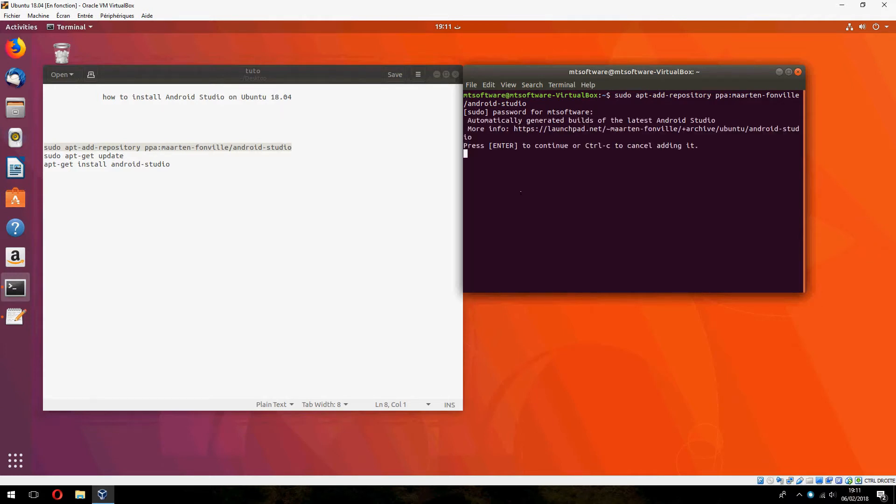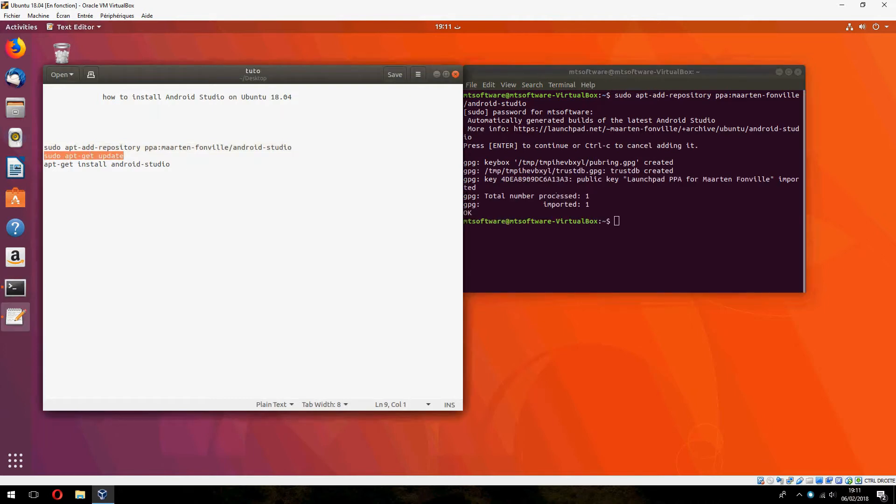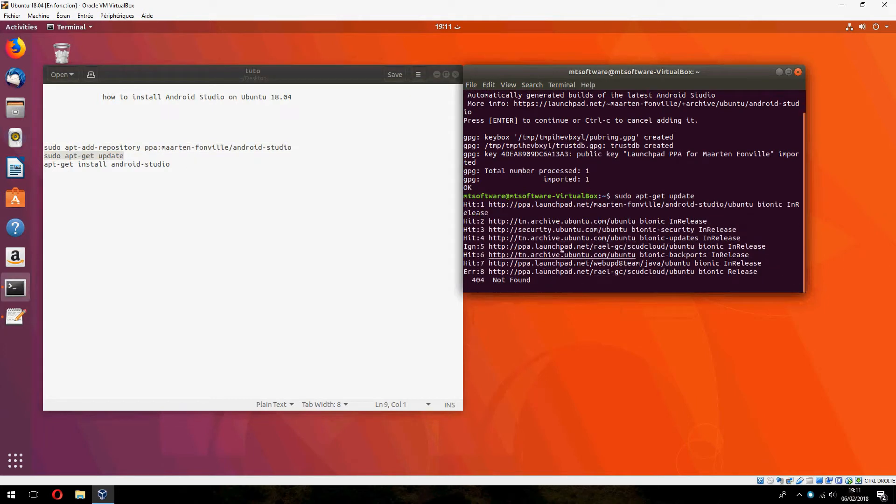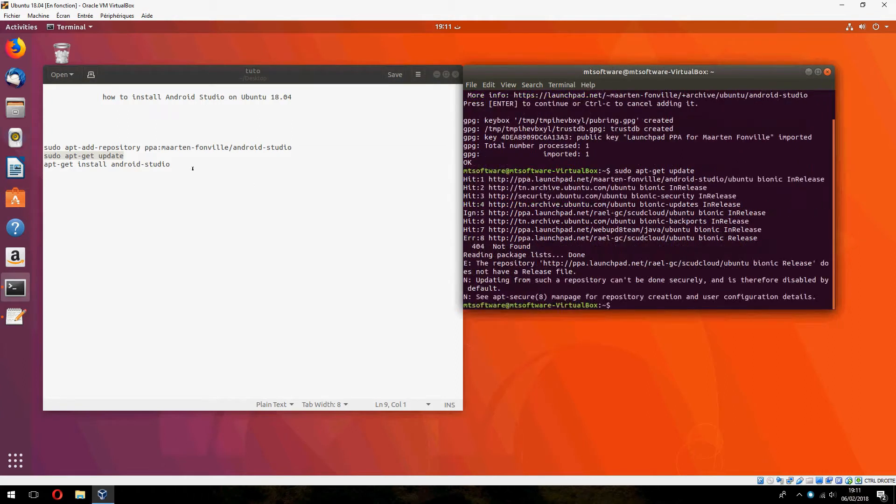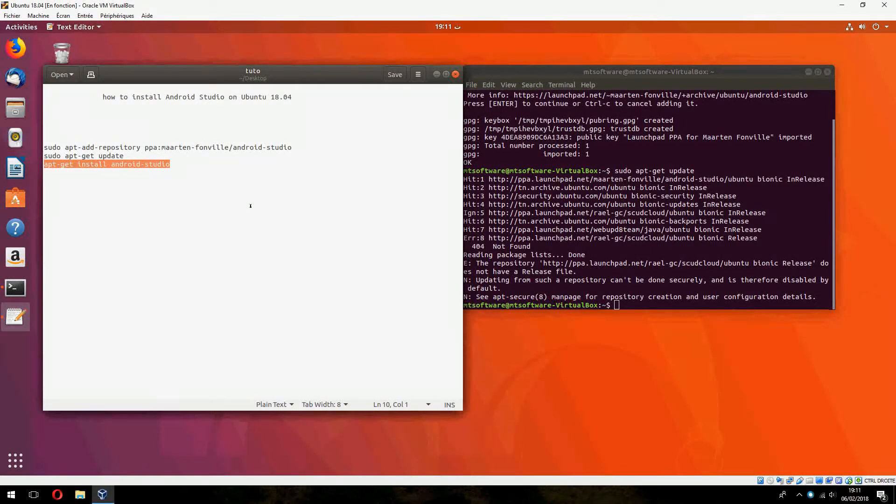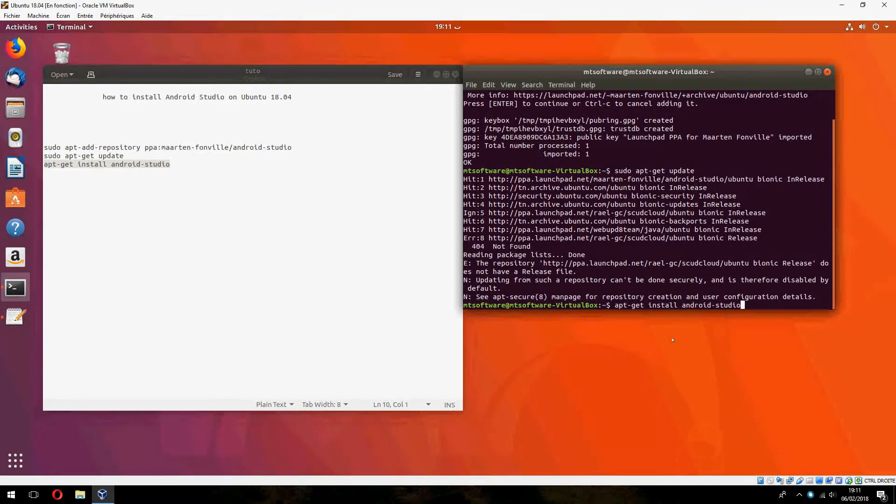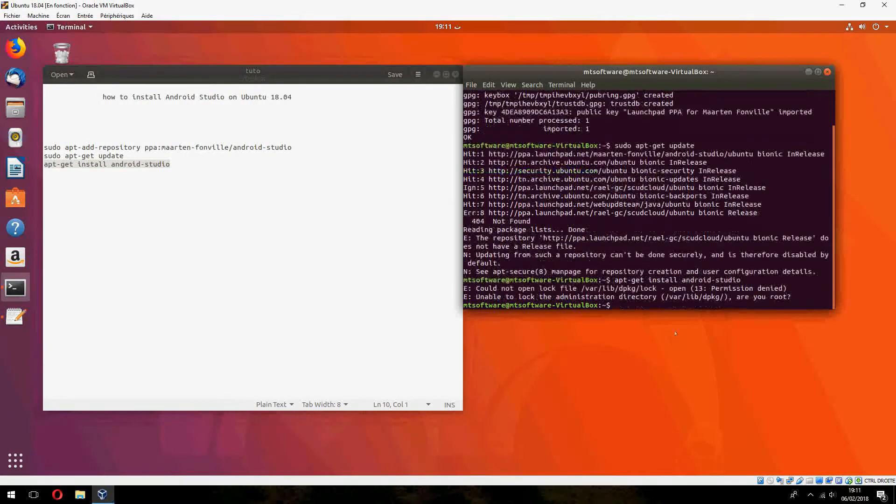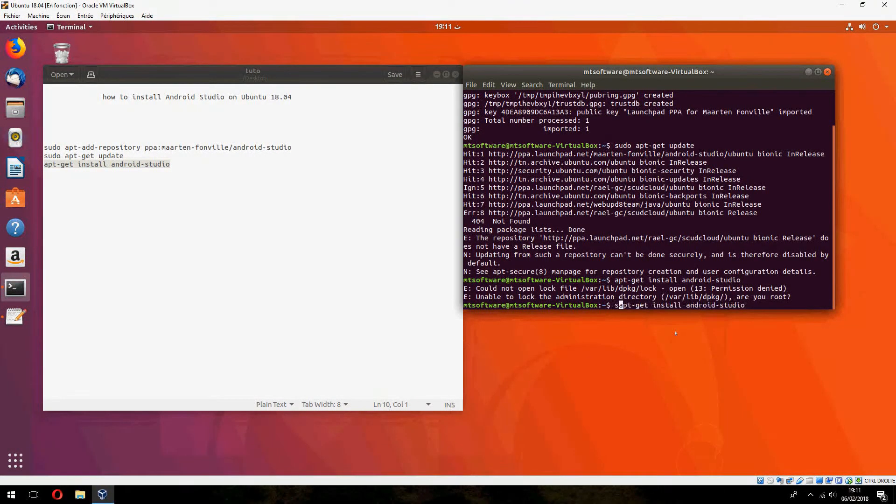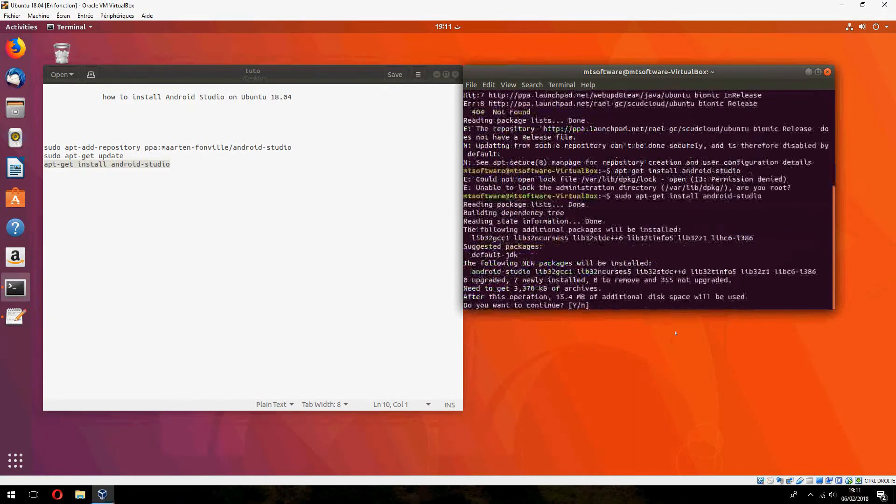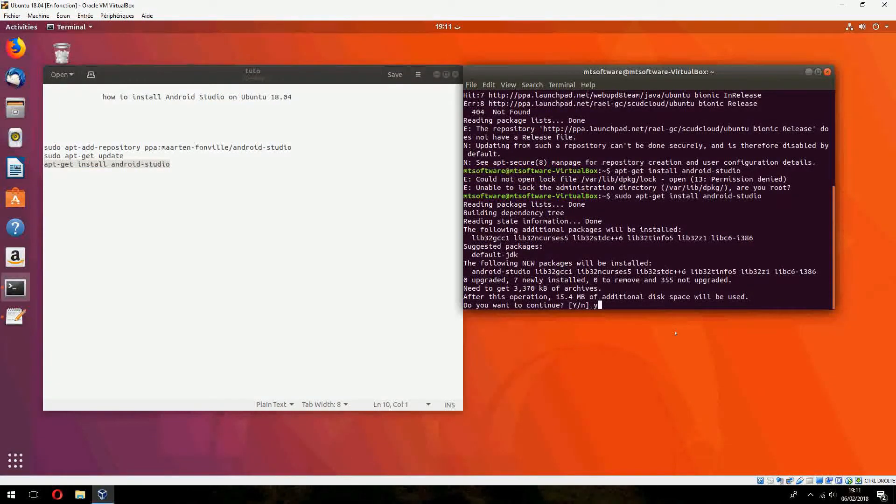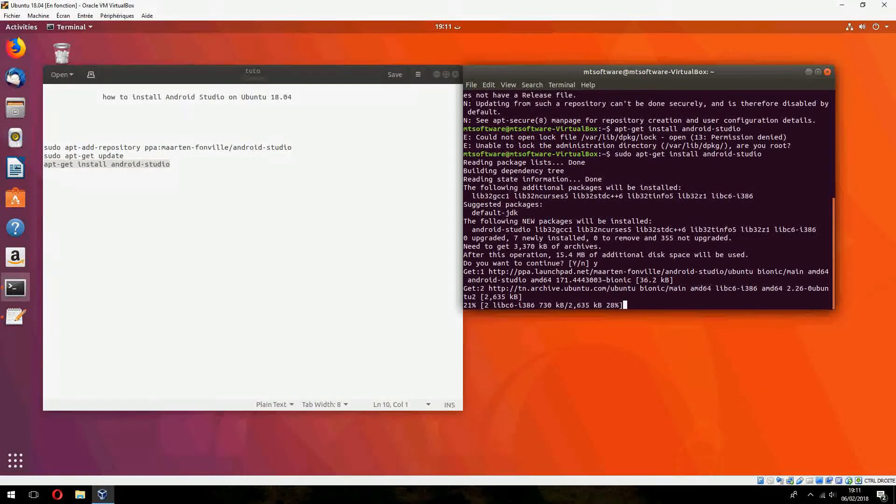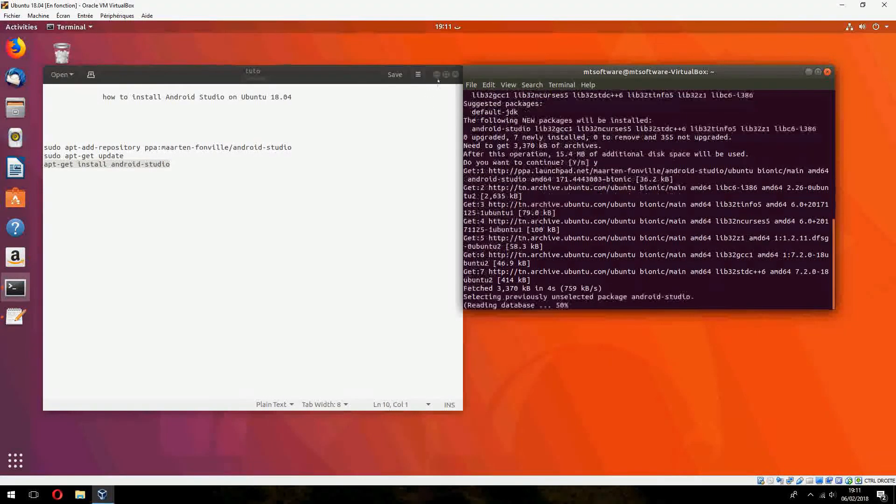And now we must update. Let's take this and the latest command, enter with the studio apt-get install. I forgot sudo, sorry. Do you want to continue? Yes. Okay, please wait until it finishes to download.